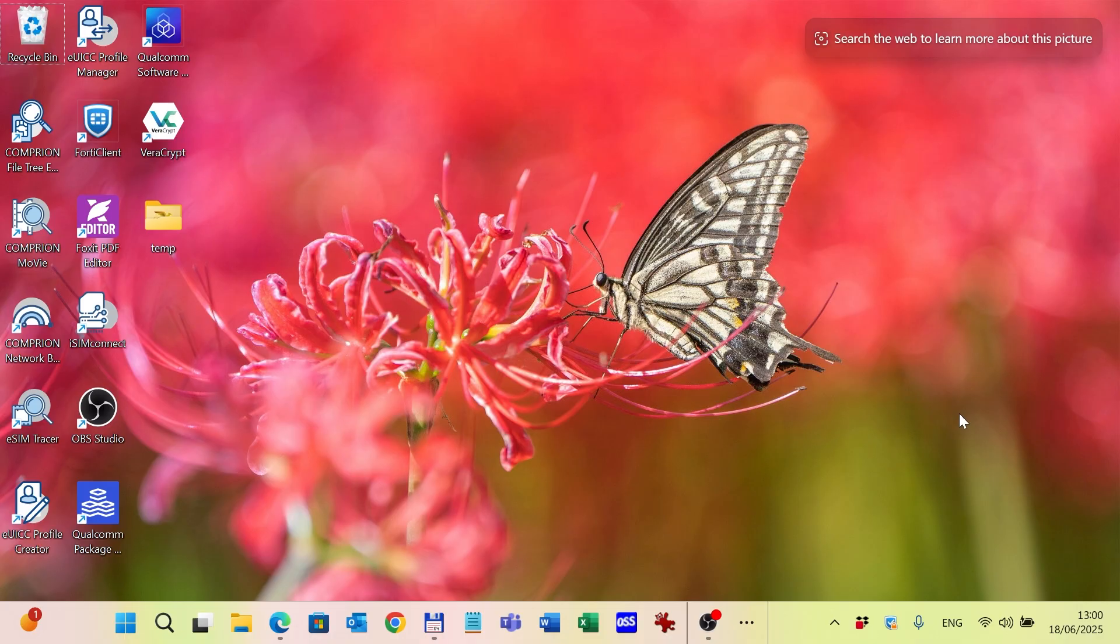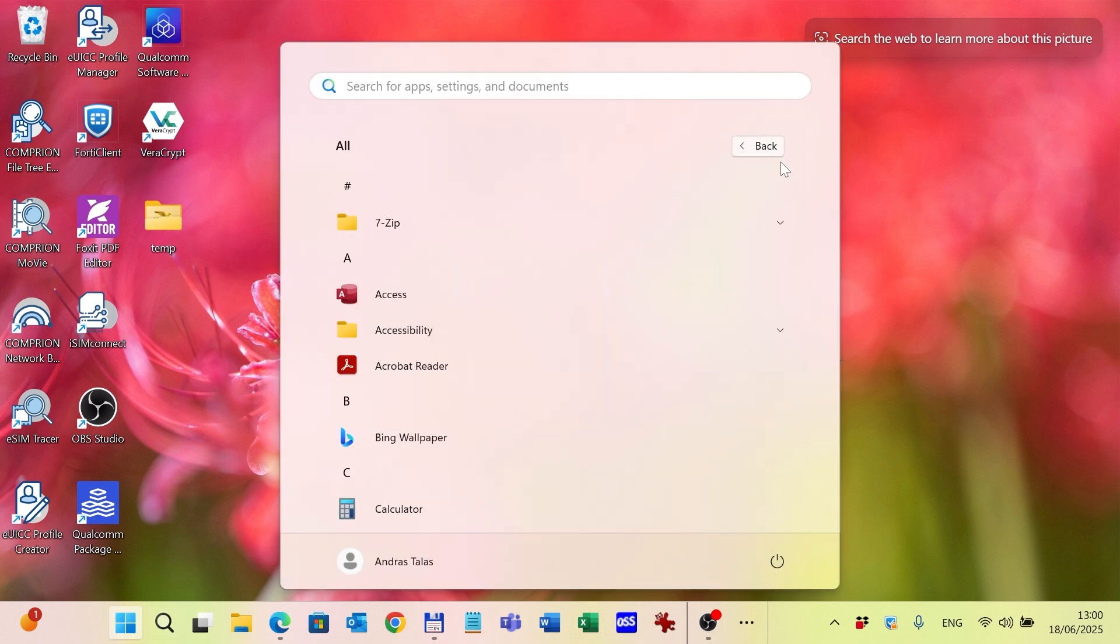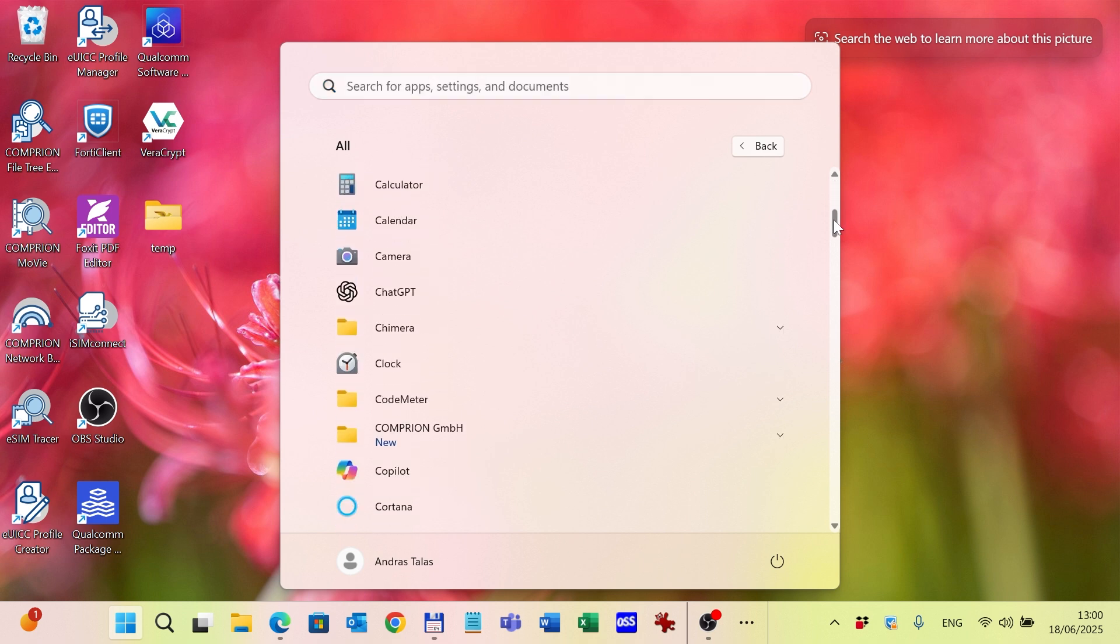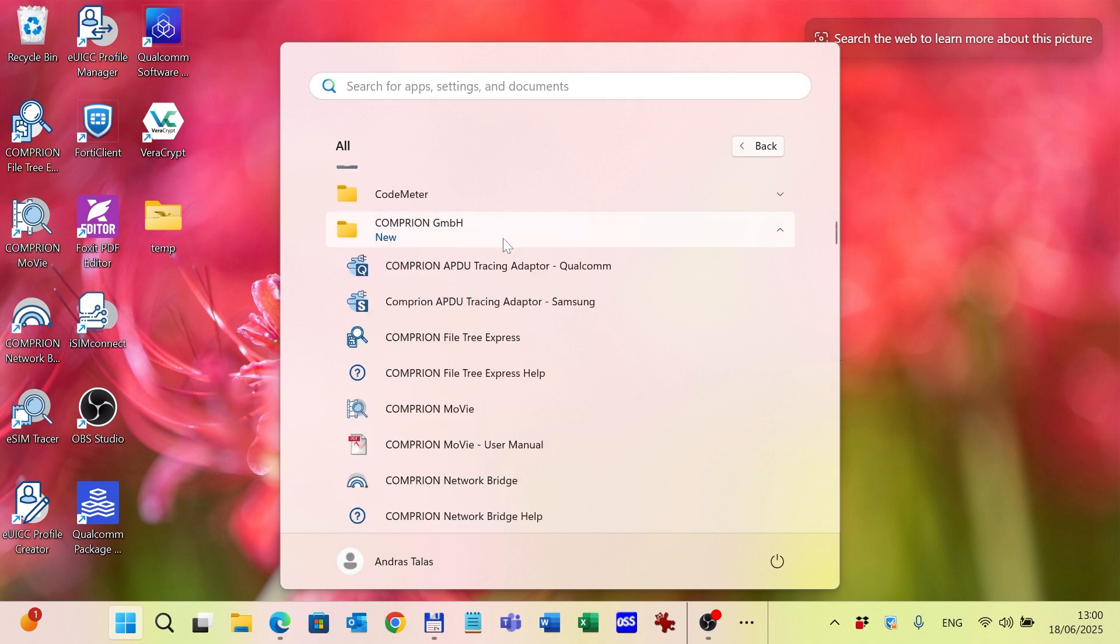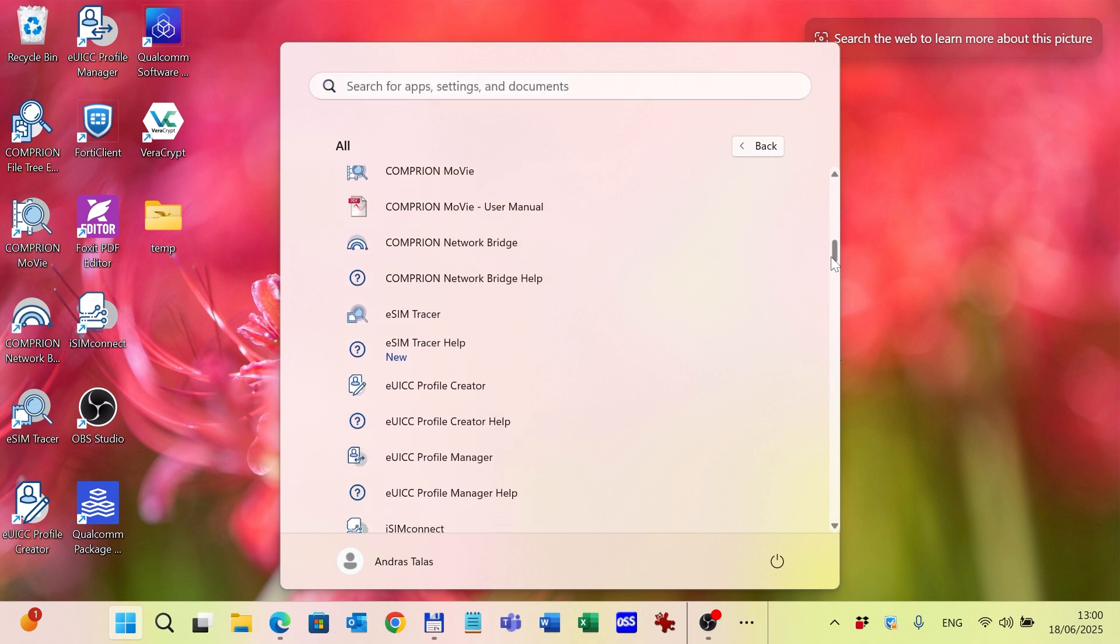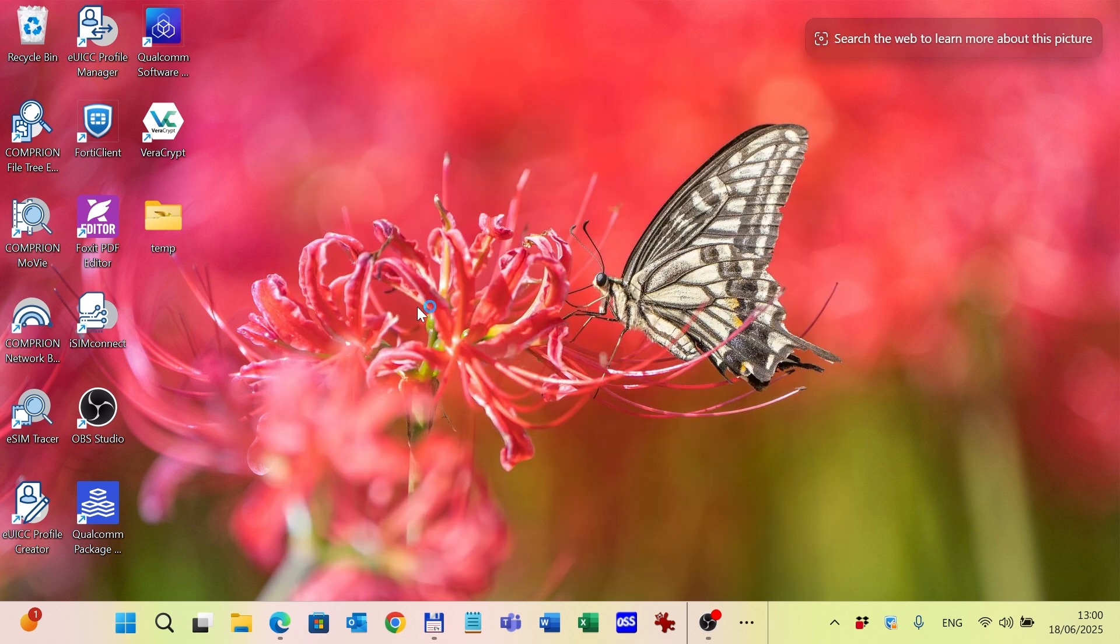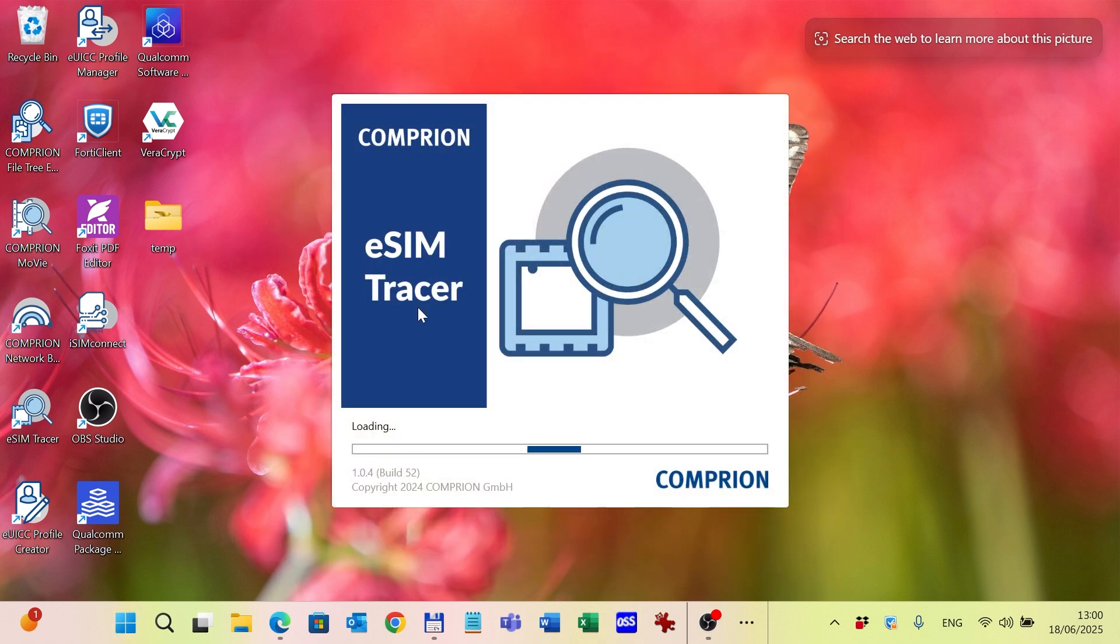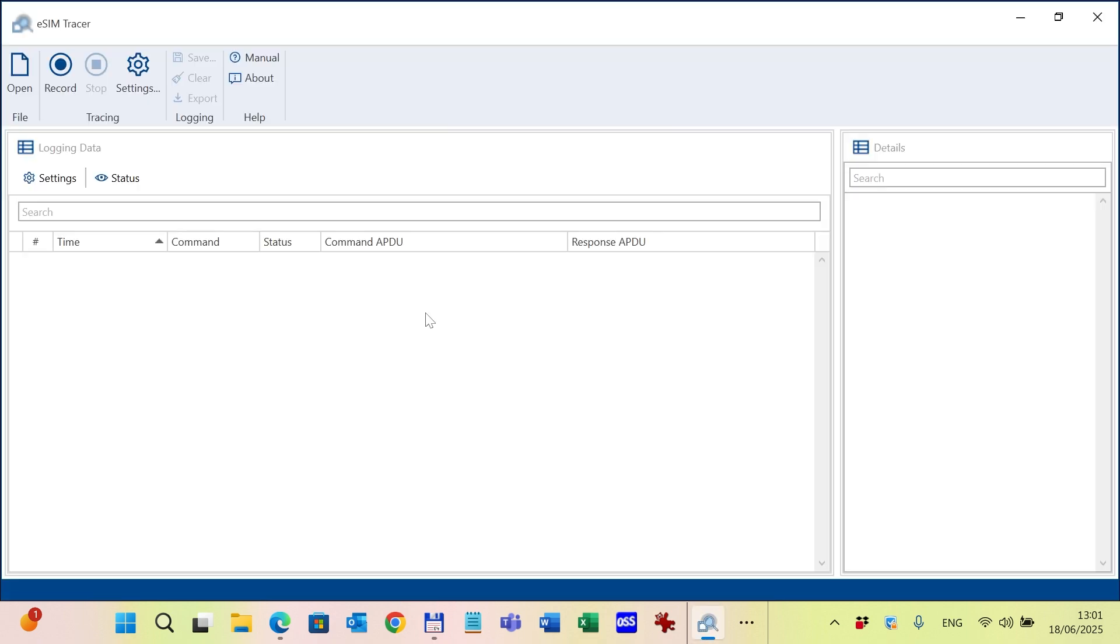After starting the adapter, now I start the eSIM Tracer monitoring tool. It can be found also among the Comprion tools and can be started like any other tool. And the UI appears.